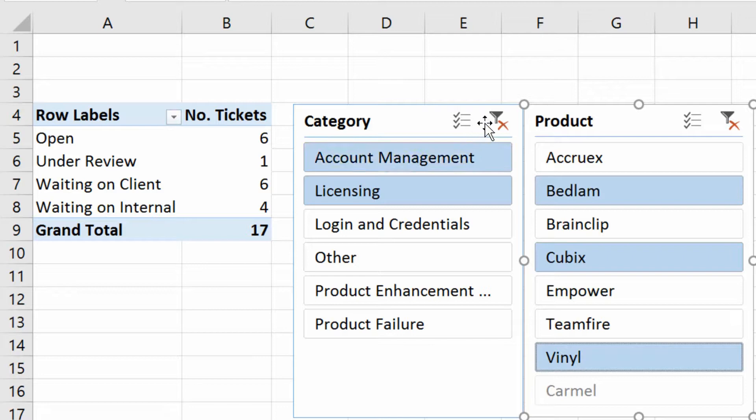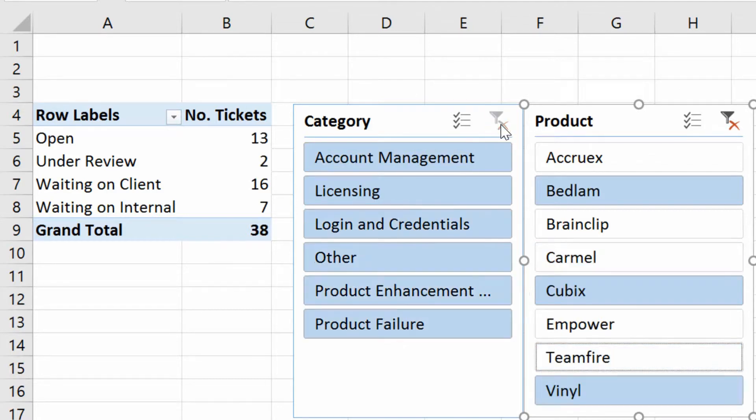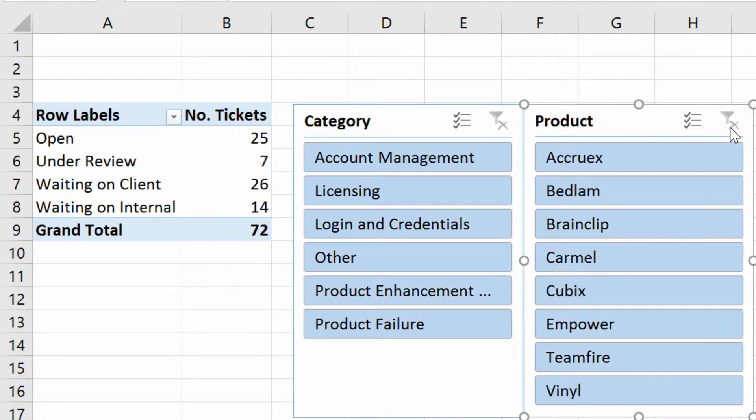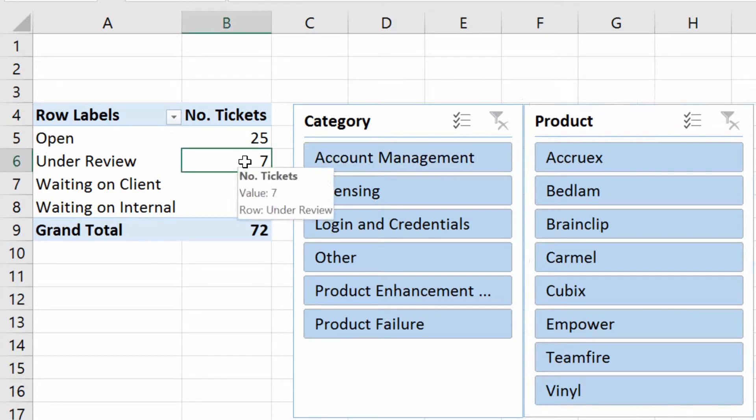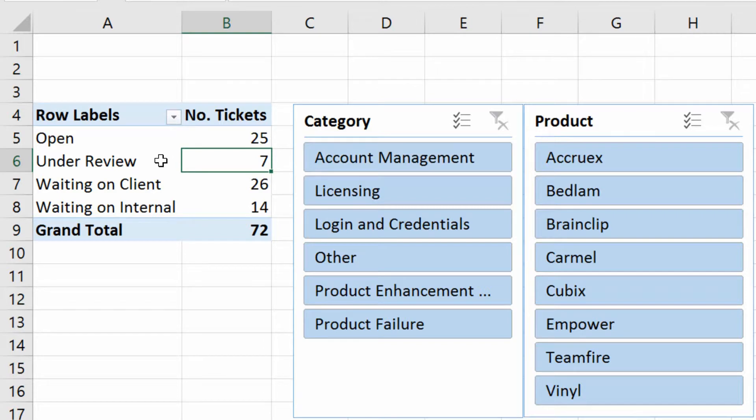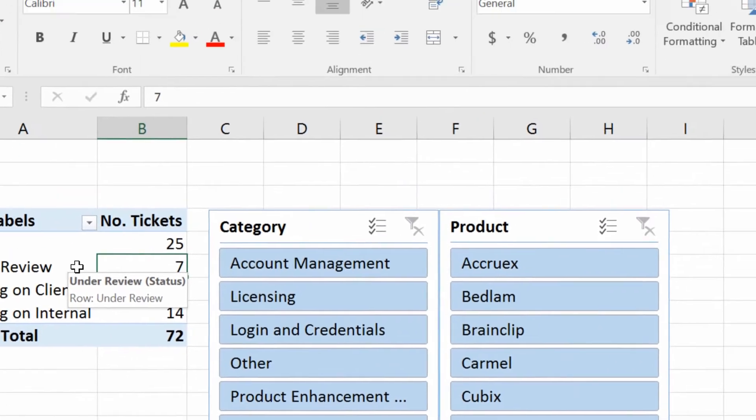So being able to filter by our slicer is very nice. In addition to that, if you've got Excel 2013 or 2016, you also have the ability, if you go back to that original pivot table, to go back to the Analyze tab at the top of the screen.